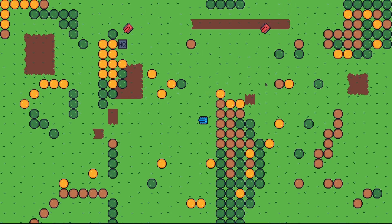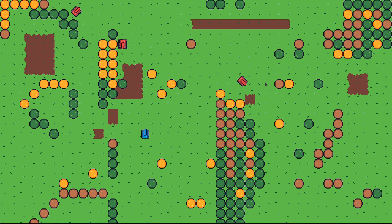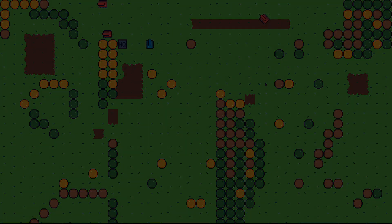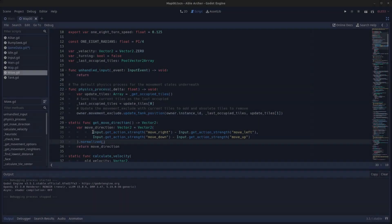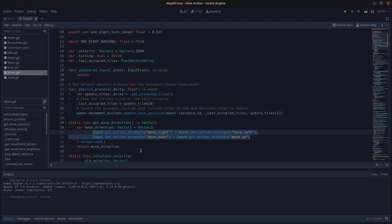Welcome to another devlog for the tank game I'm making in Godot 3.5. One of the first features I wanted to add to my game was diagonal movement, and the Godot engine makes this actually pretty easy to implement. Using input get action strength, I can get a diagonal vector from keyboard inputs and move my character diagonally using move and slide.